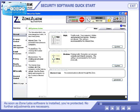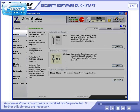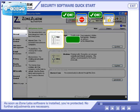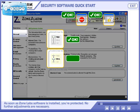As soon as ZoneAlarm software is installed, you're protected. No further adjustments are necessary.